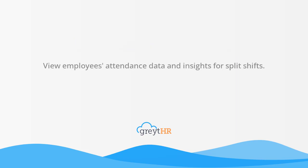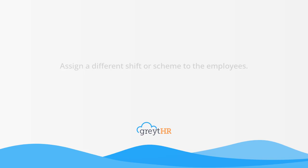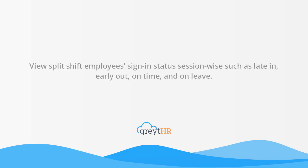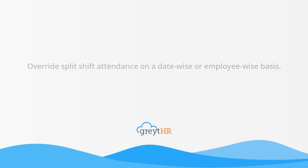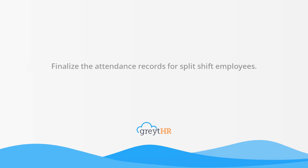Such as view employees' attendance data and insights for split shifts, assign a different shift or scheme to the employees, view split shift employees' sign-in status session-wise such as late in, early out, on time, and on leave, override split shift attendance on a date-wise or employee-wise basis, and finalize the attendance records for split shift employees. Let's now explore each one of these processes together.